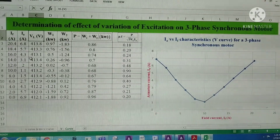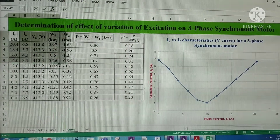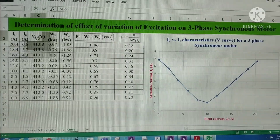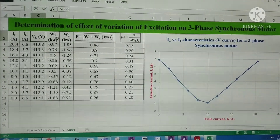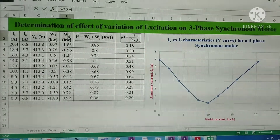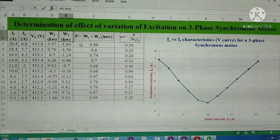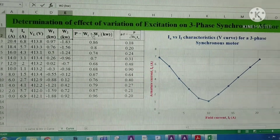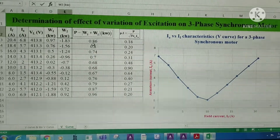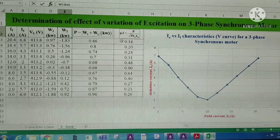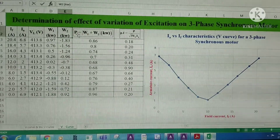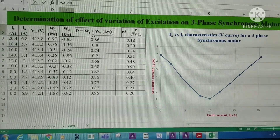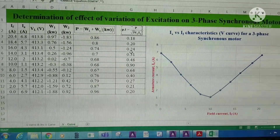From the experiment, we have noted down the experimental values — that is, field current, armature current, line voltage, W1 wattmeter reading, and W2 wattmeter reading. From W1 and W2, we have determined the total power consumed by the 3-phase synchronous motor. From the total power, line voltage, and current, we have determined the power factor.